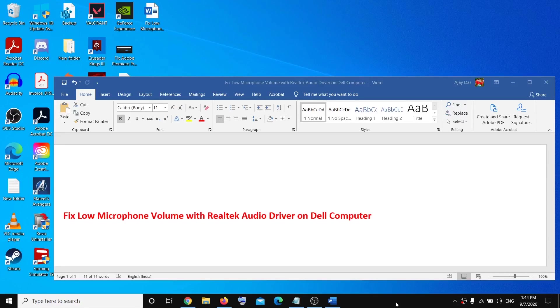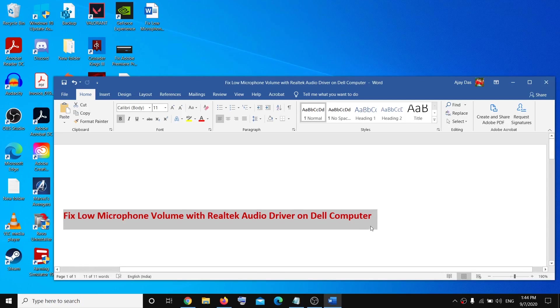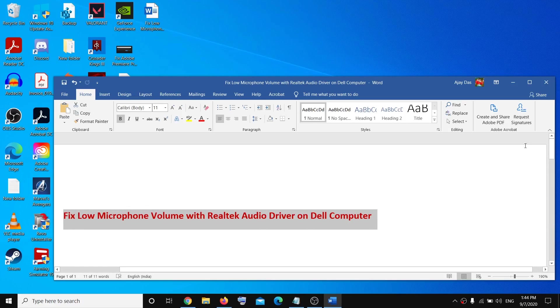Hello guys, welcome to my channel. Today in this video I'm going to show you how to fix low microphone volume with Realtek audio driver on Dell computer. So if you are facing this problem, please follow the steps shown in this video.